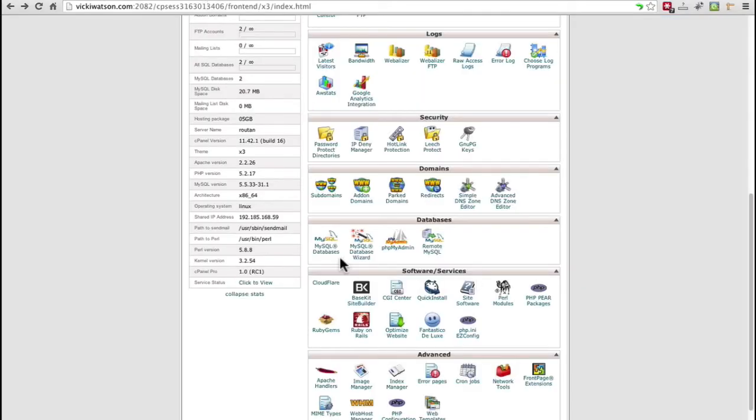First, you would need to create the database in your hosting account. For example, you can easily do that in a cPanel account with the MySQL databases option.